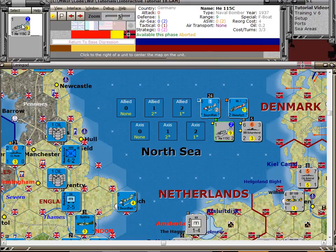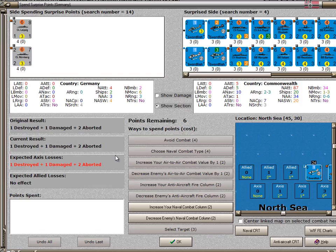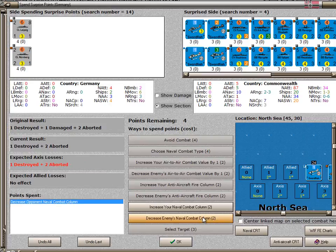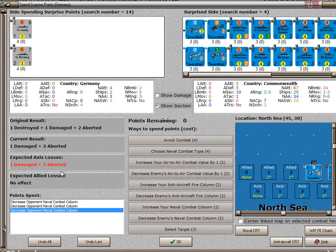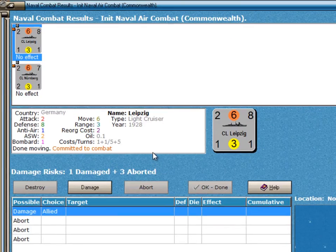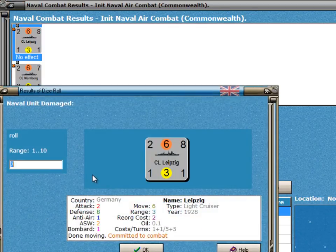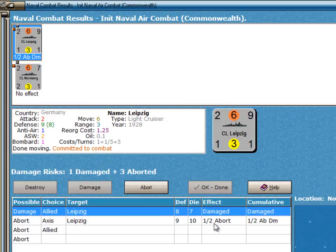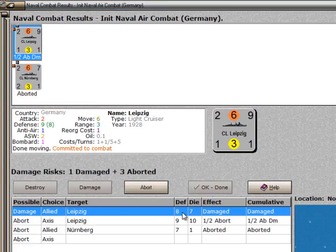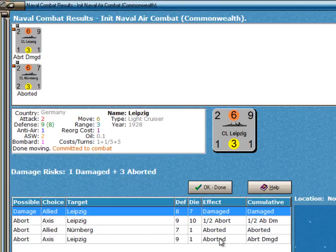That ends the return to base digression, and this is where Germany has been saving six surprise points. It doesn't want to have one destroyed, one damaged, and two aborted. So we decrease the enemy's naval combat: it's one destroyed and two aborted; we do it again — two damaged and three aborted; and the last time we get it down to one damaged and three aborting. The Commonwealth player gets to choose the first target and they'll choose the Leipzig — click on damaging it and a die roll of seven means yes, it does get damaged. Germany will choose the Leipzig for the abort result. Because it's already damaged, it's going to abort anyway; by choosing abort for the damaged ship, the abort result has very little effect — in fact, it's only half aborted. The Commonwealth wants to get rid of the other, and on a die roll of one, sure enough the Nuremberg is aborted. There's only one ship left that can take this other abort, and that's going to be the Leipzig, which is fully aborted.